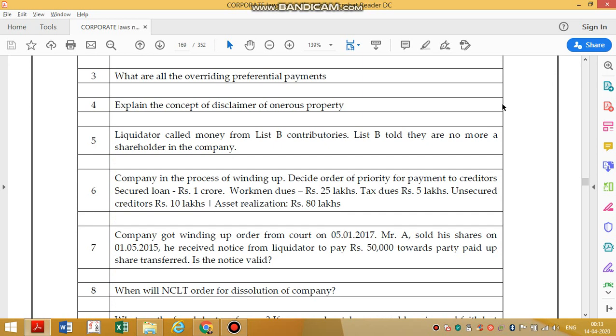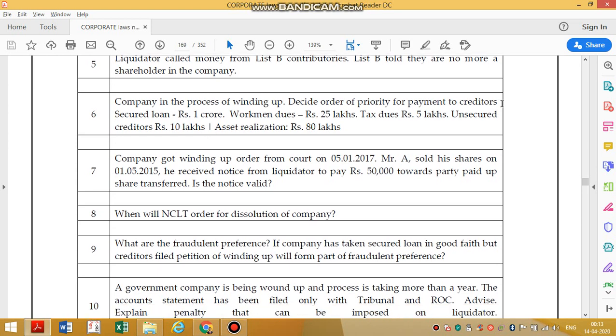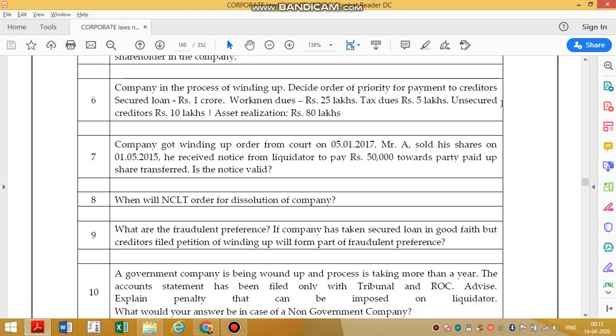Next question: a company in the process of winding up — decide order of priority of payments to creditors. Given: workman dues 1 crore, tax dues 25 lakhs, unsecured creditors 5 lakhs, asset realization 80 lakhs. Asset realization of 80 lakhs is not even enough to settle secured creditors and workman dues, so these will be settled in proportion and others will not get any amount.